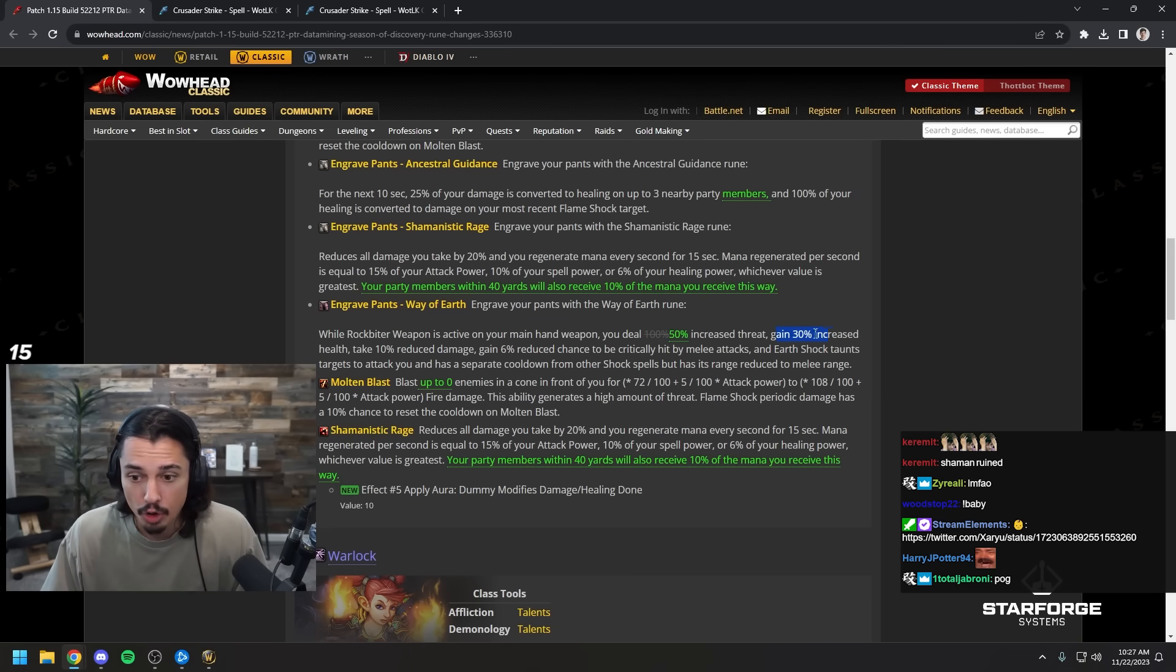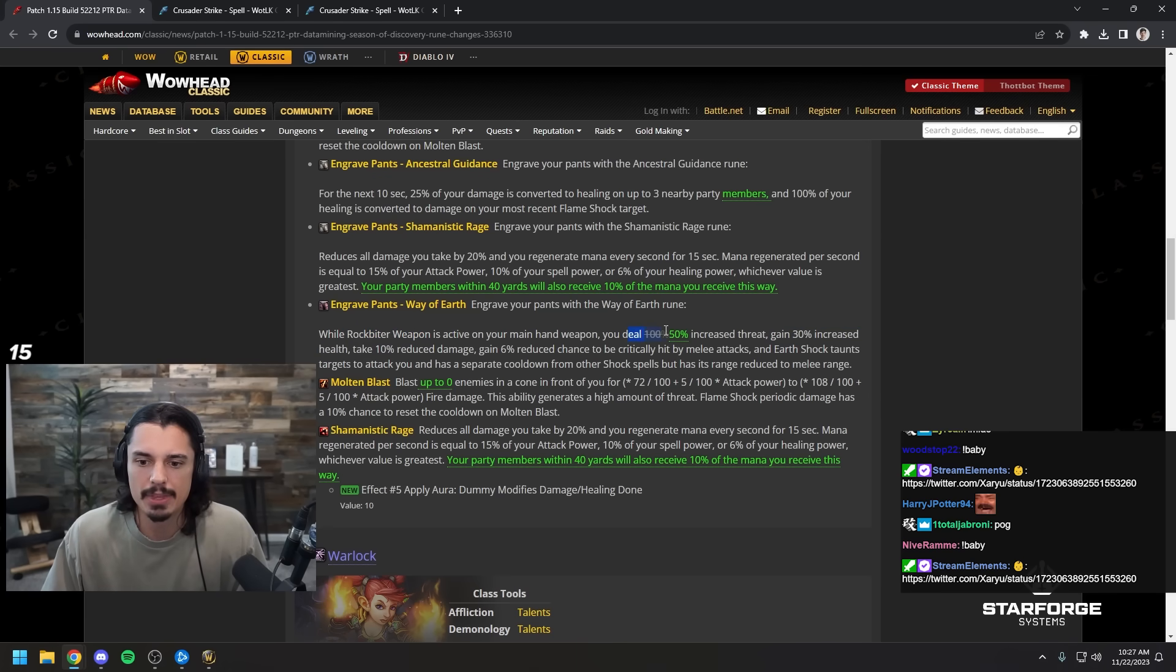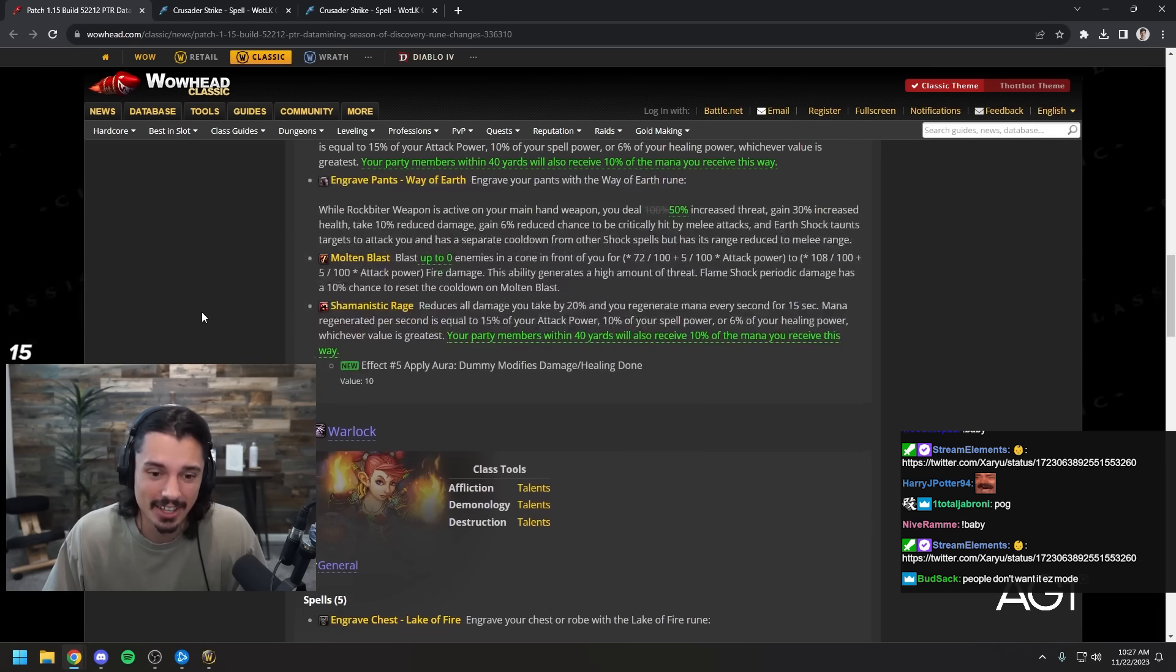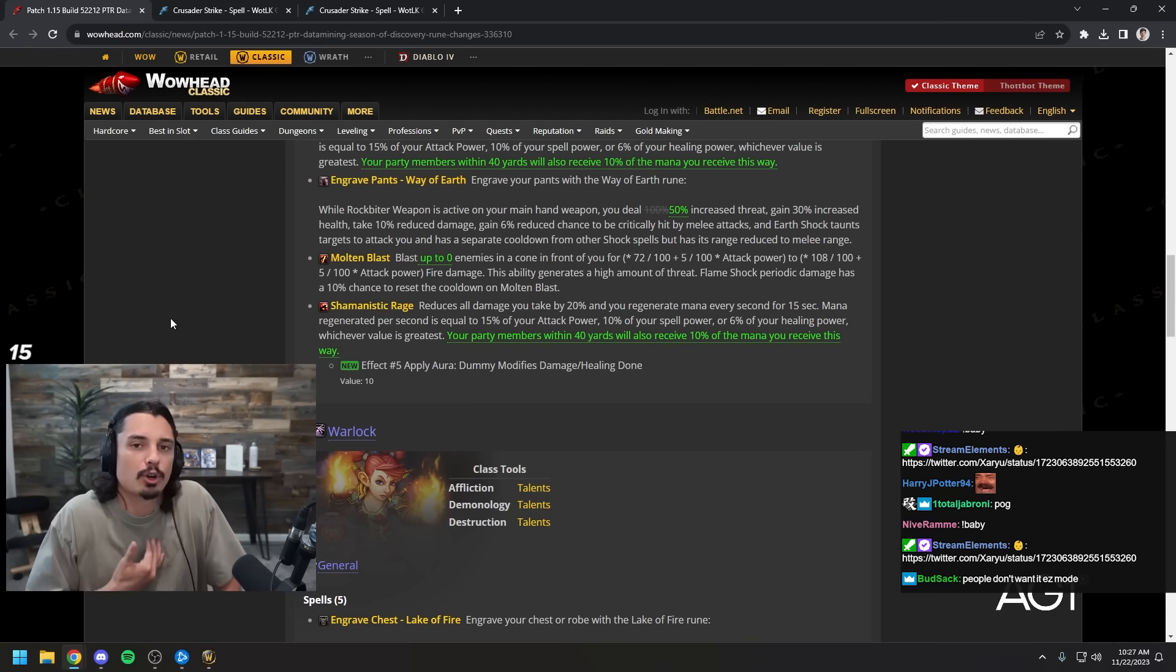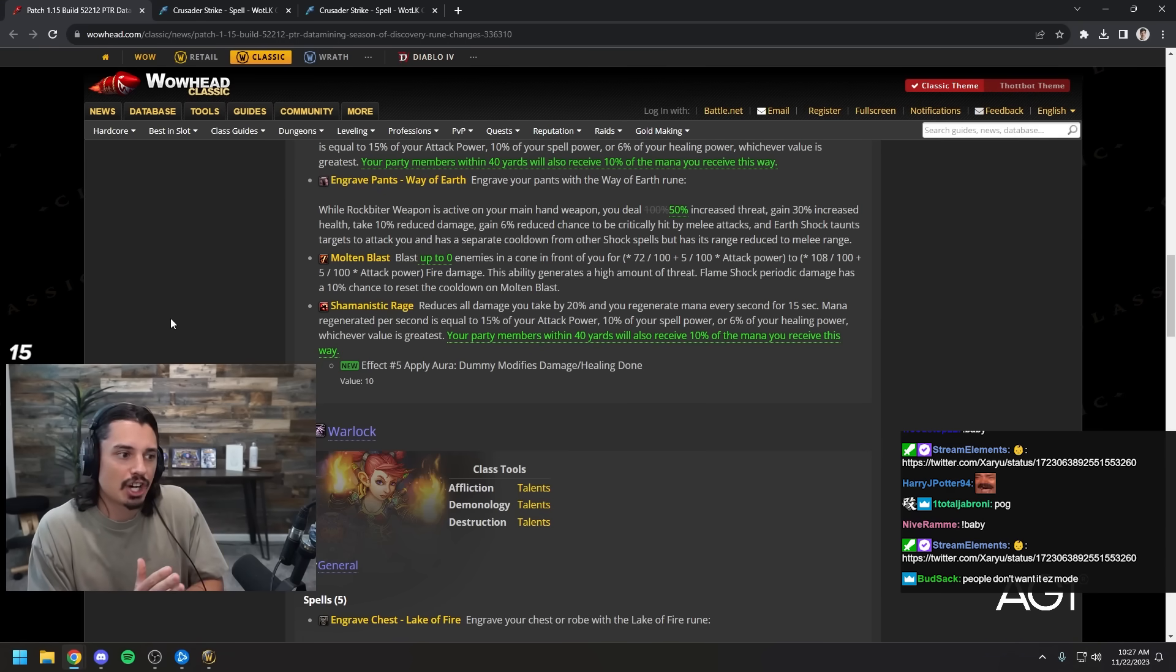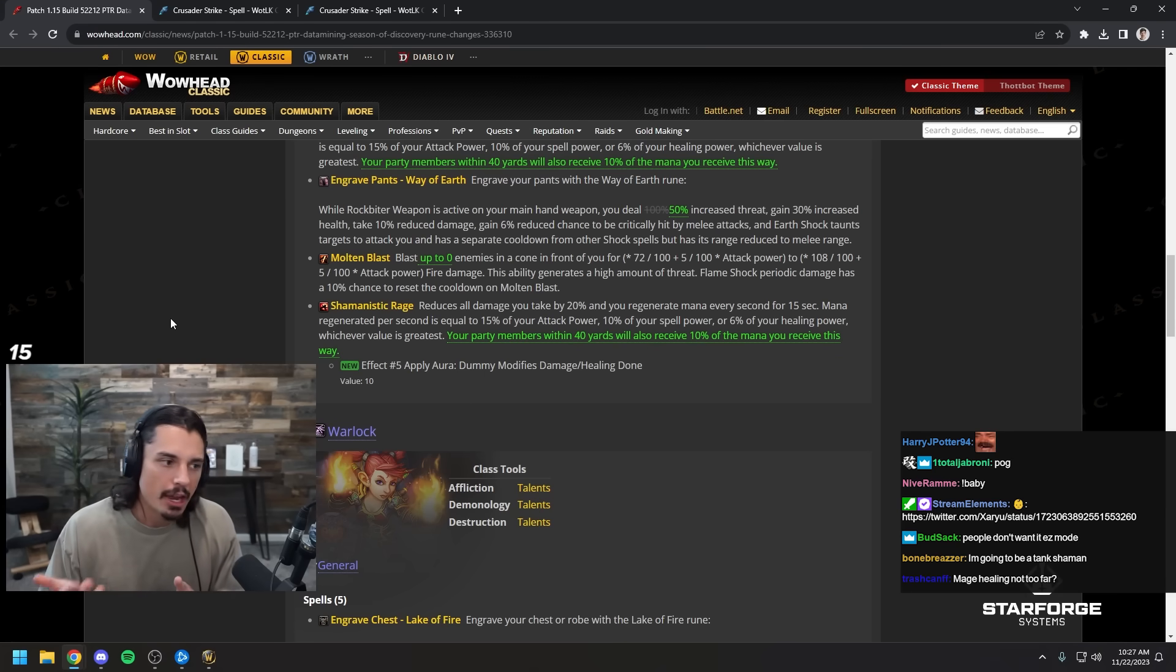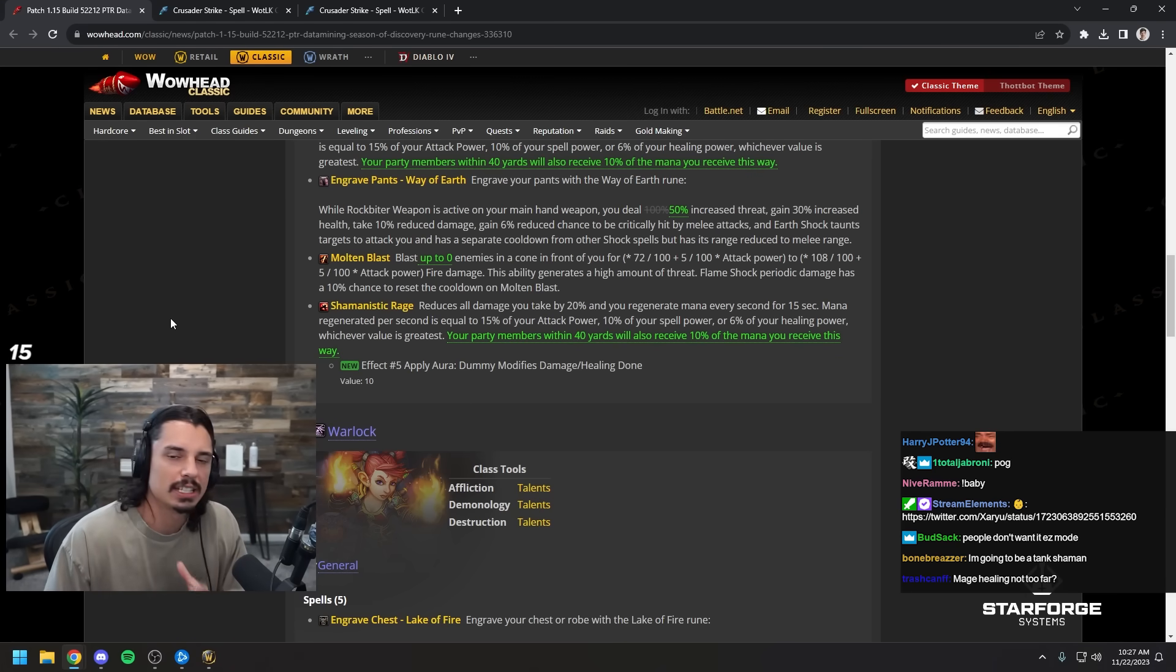Wow, you gain 30% increased health. Rock biter weapon is like how you become a tank, that's insane. Yeah, maybe the threat generation was just a bit too high. That's pretty cool though. Tank shamans, that's awesome, that's so cool. I don't mind tank shamans. My criticism of SoD has more been you don't want to go too far with changing a class.